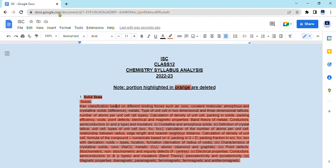The council has reduced most of the chapters this time. In this document, I will be showing you — the portion highlighted with orange is the deleted one, and the portion which is not highlighted is still a part of this year's syllabus.